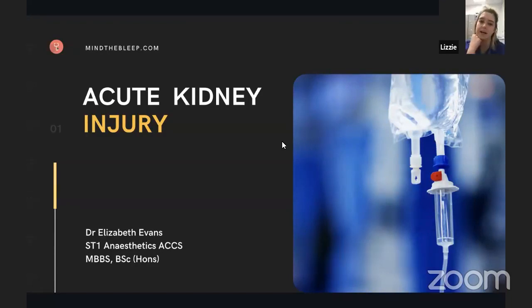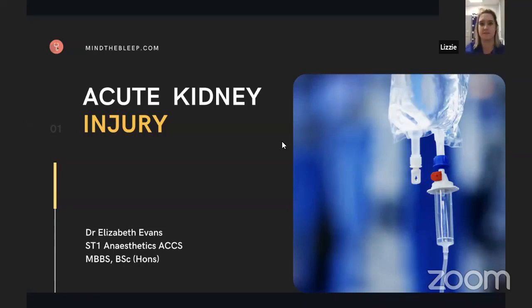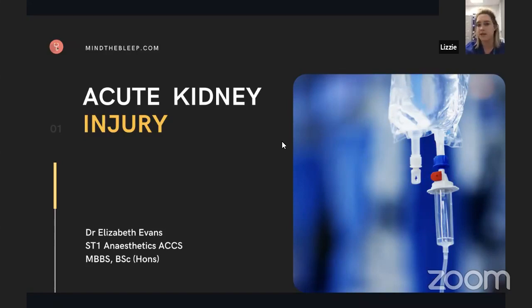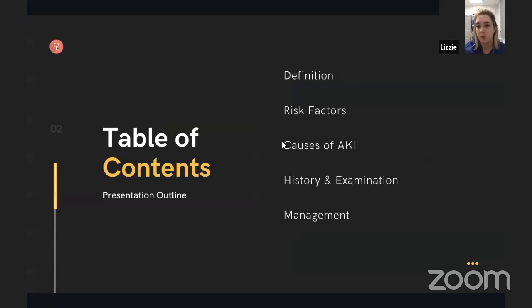Hi everyone, my name's Lizzie. I'm currently an anaesthetics ST1 doing my A&E placement. I'm presenting from my phone due to some technical issues, so do bear with me. Sampsel's going to kindly do the PowerPoint for me. Today we're doing acute kidney injury, which is something you're definitely going to be coming across throughout your foundation years and throughout your career. Today we're going to cover what AKI is, what the risk factors are for developing acute kidney injury, and what to look out for.